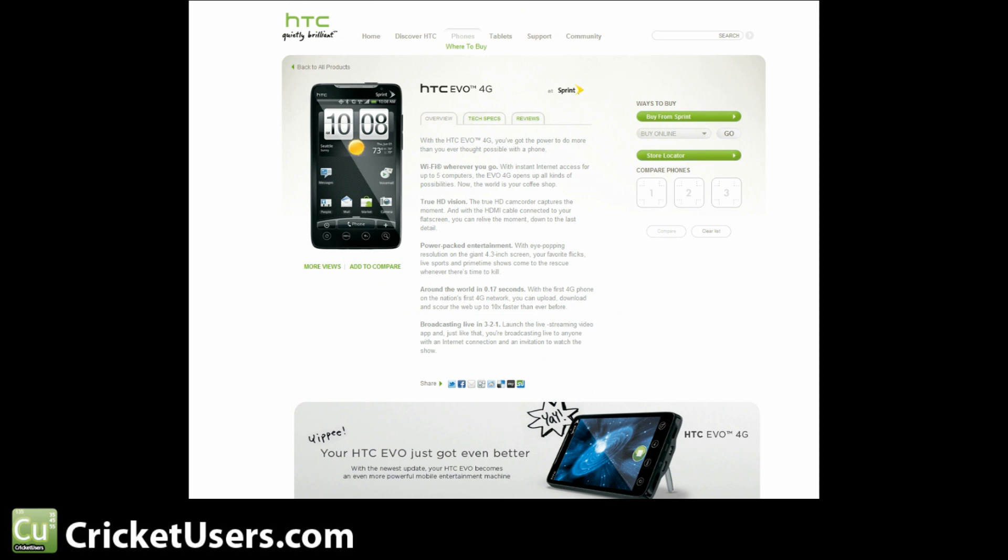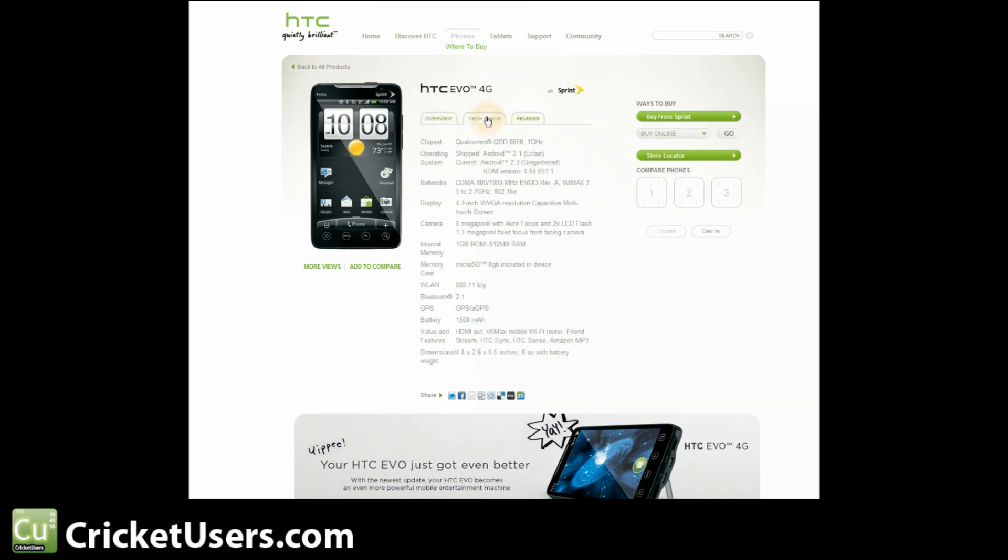And here are the specifications of the HTC EVO, which is on Sprint. You can see the network right here: CDMA 800 and 1900 megahertz, EVDO revision A, and WiMAX 2.5 to 2.7 gigahertz.